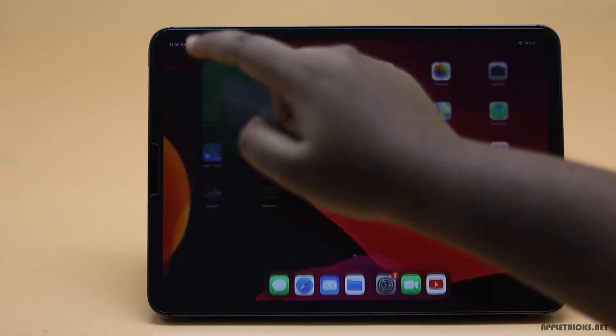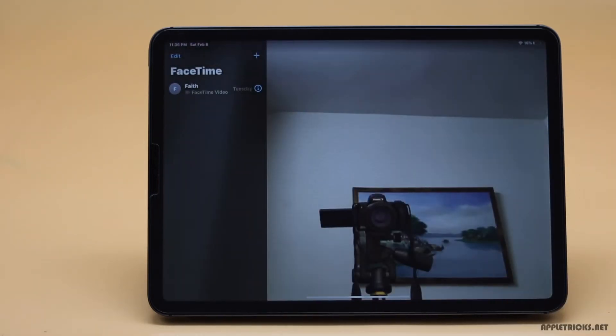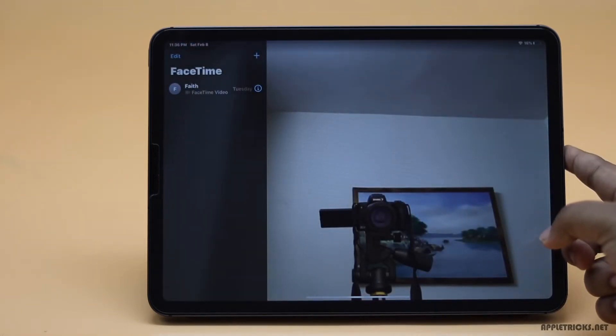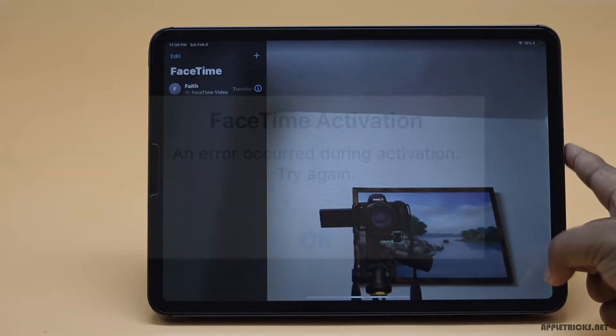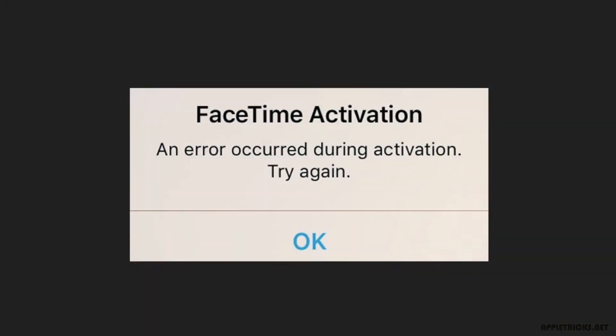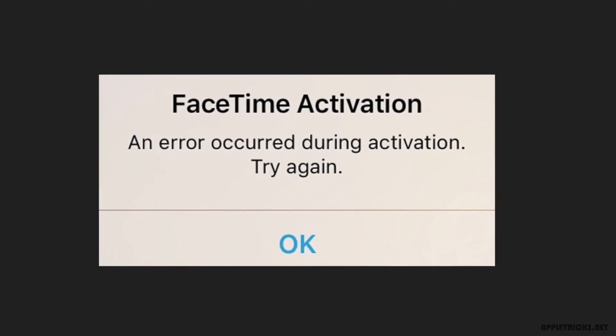If you are not able to make a video or audio call from FaceTime on your iPad Pro, or it's showing some kind of error and you want to fix it, here we will show you how you can fix it.